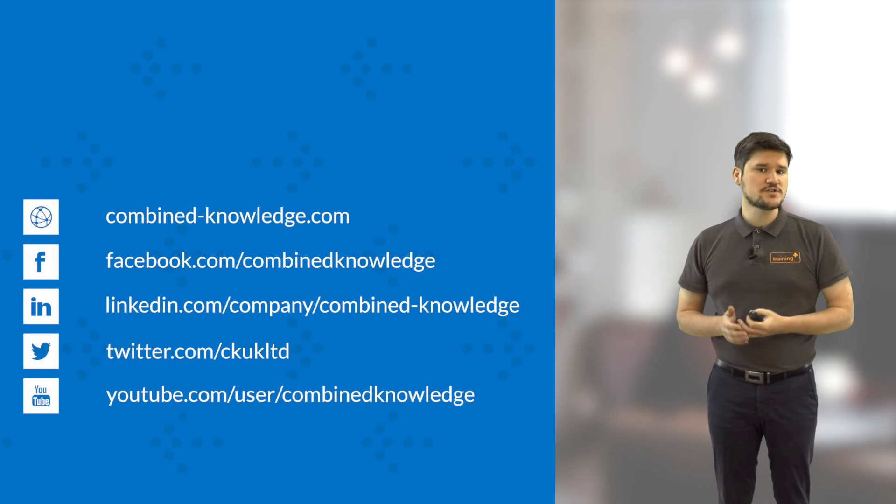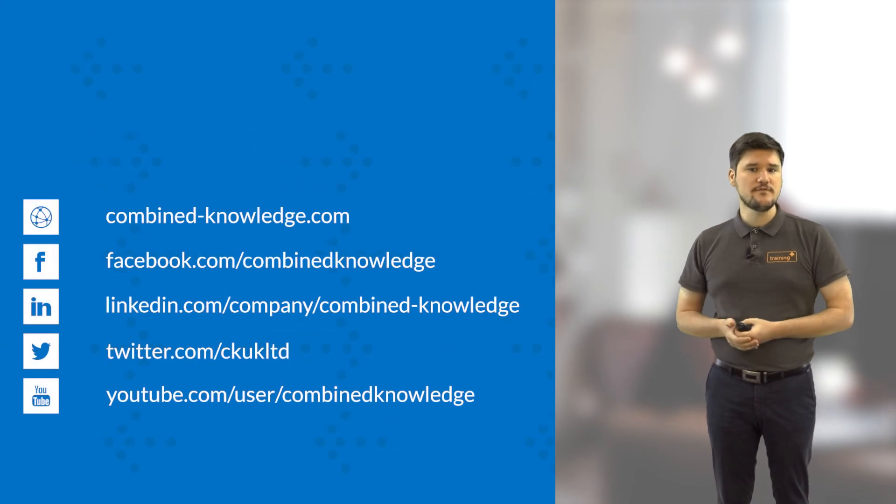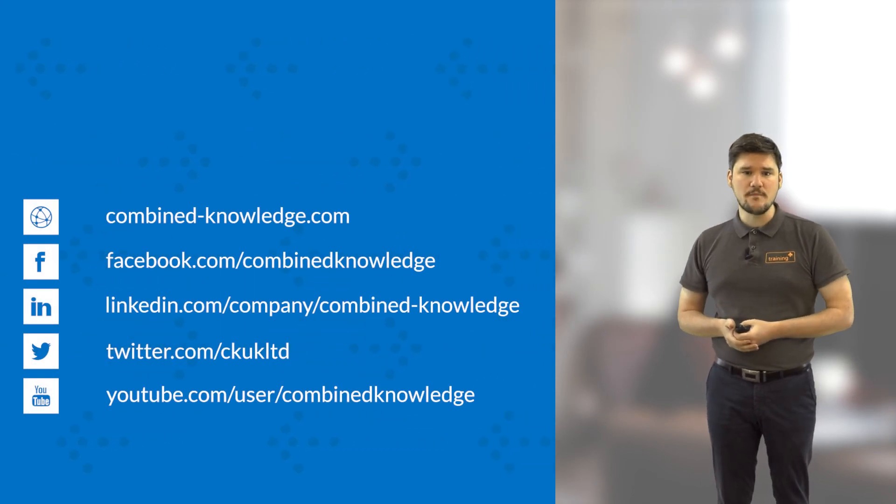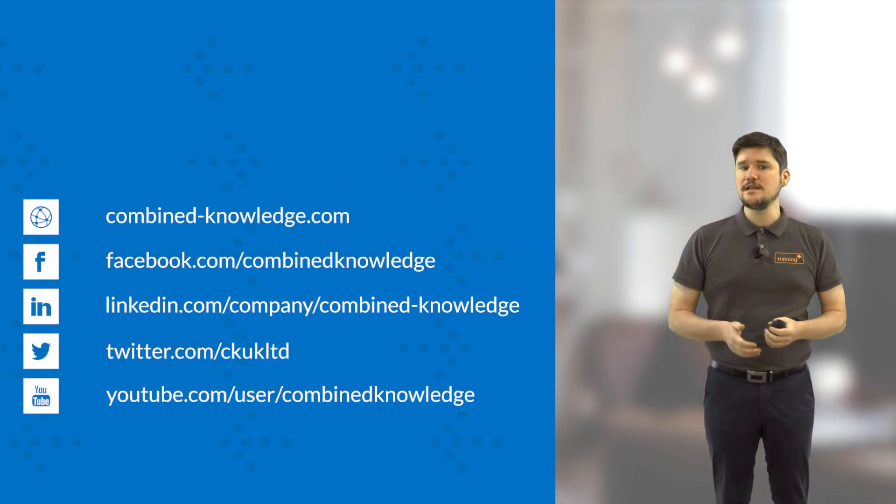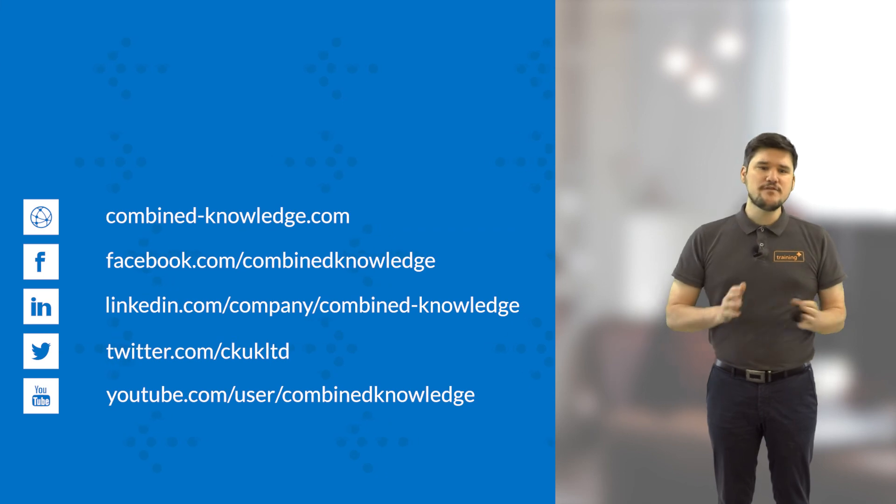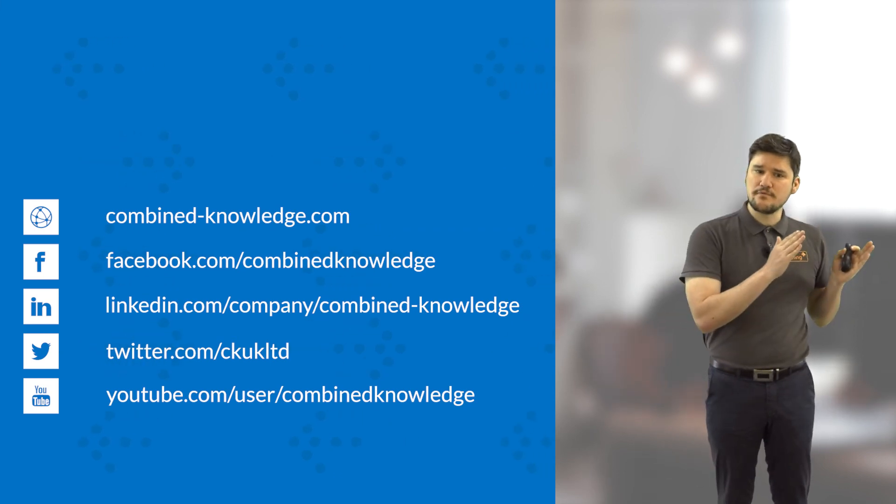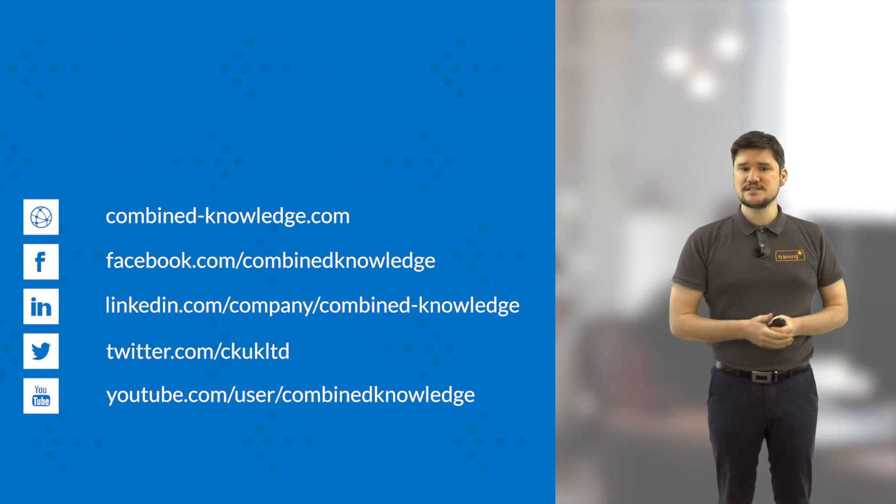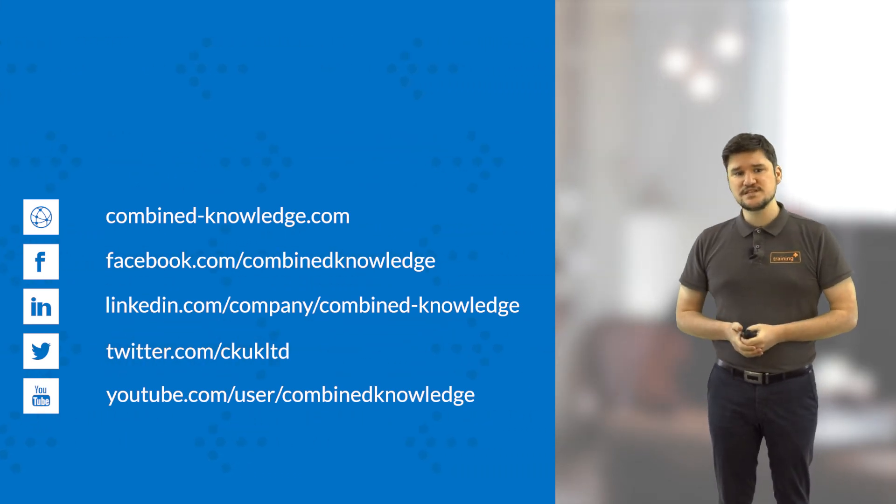If you want to know how to book this course, this course is being released very soon. In fact, it's coming out this summer. Check www.combined-knowledge.com for available public dates. If you would like to book a private class for your business, contact sales at combined-knowledge.com. We look forward to seeing you in the classroom.